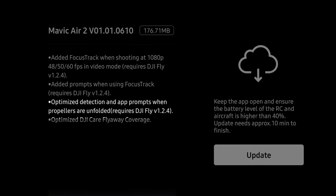There is also optimized detection and app prompts to detect when propellers are unfolded, both of which require DJI Fly 1.2.4. This probably gives DJI more accurate telemetry data — if something happens to the drone, they can detect whether the props were folded or unfolded and installed on the correct arm before a crash or incident occurred.